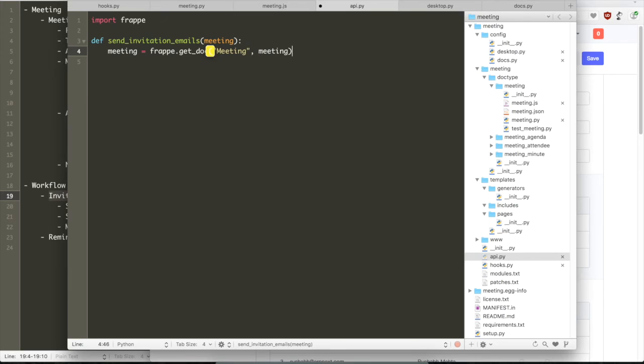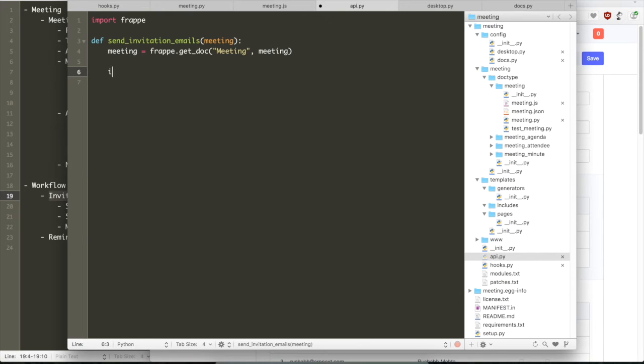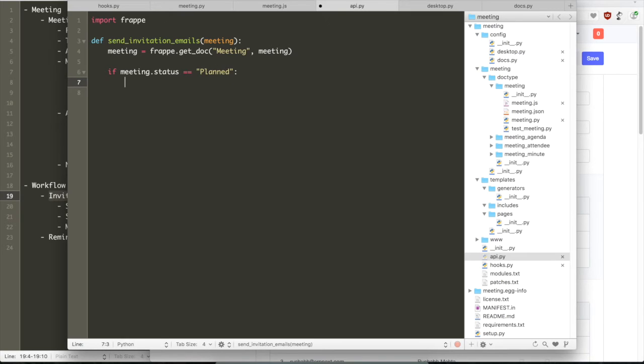So let us again load meeting object with frappe.getdoc. You just give the name of the document and that uniquely identifies that particular object. So we can double check that the status is planned. Then we can send the email.